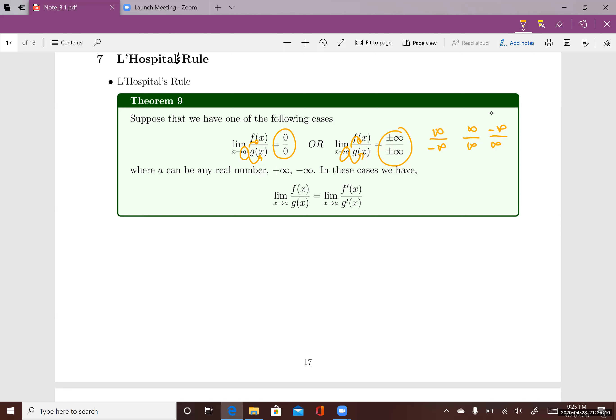Either way, if the functions follow one of these cases, then you can find the limit of the quotient f(x) divided by g(x) using the derivative of f(x) divided by the derivative of g(x). You just need to take the derivative of the top function divided by the derivative of the bottom function, and then use techniques from chapter 2 to find the limit. If you still get one of these forms after plugging in, you can keep taking derivatives of the top and bottom.